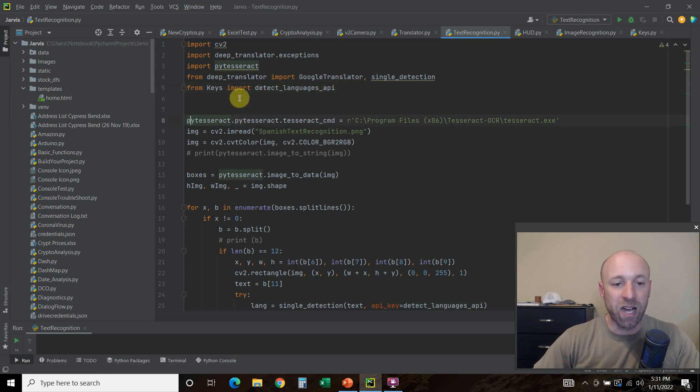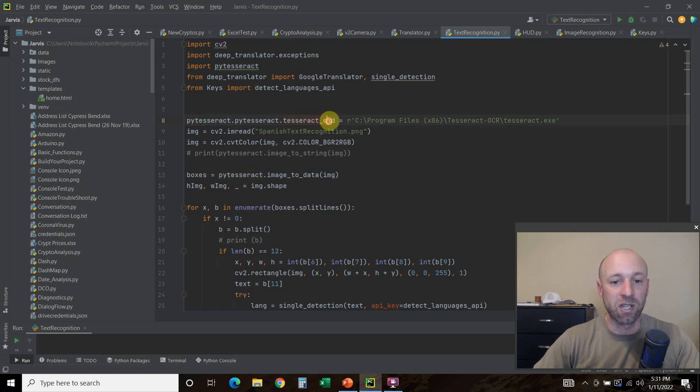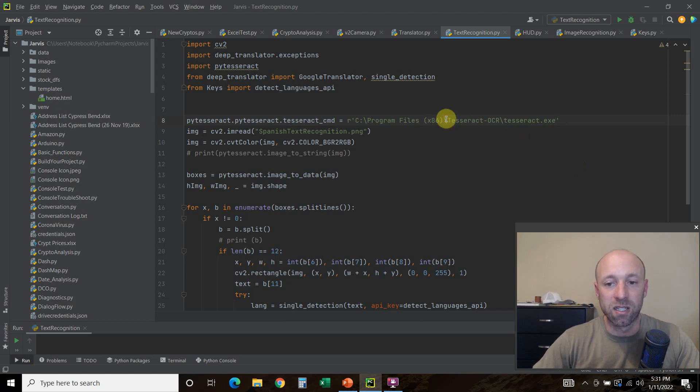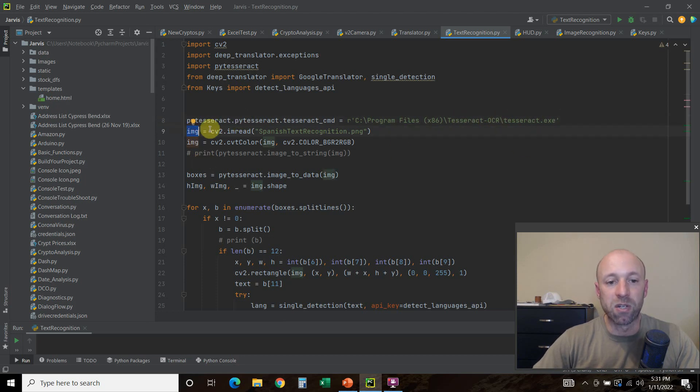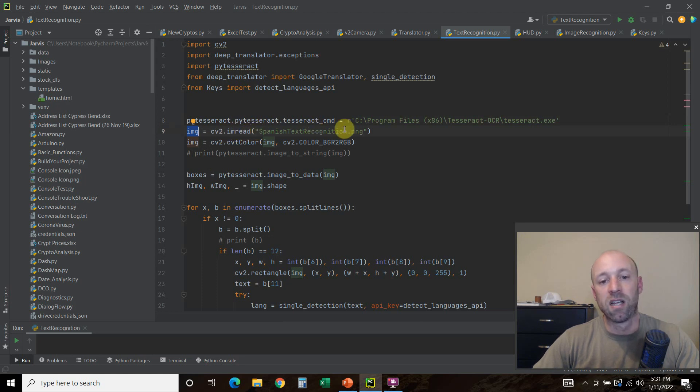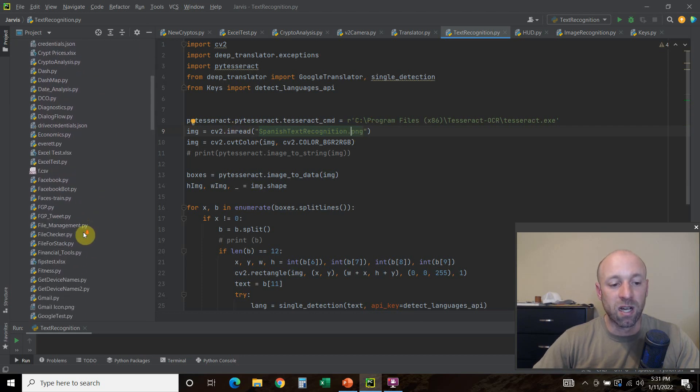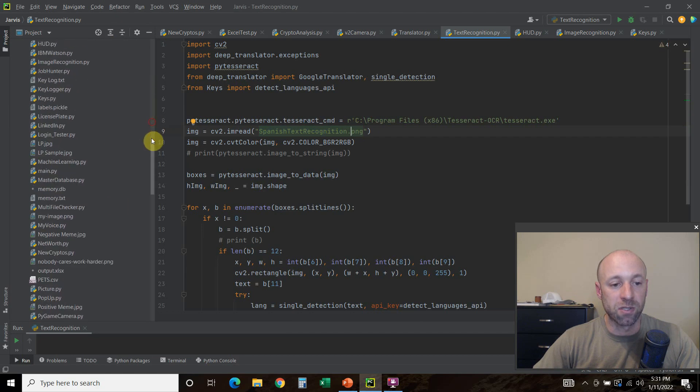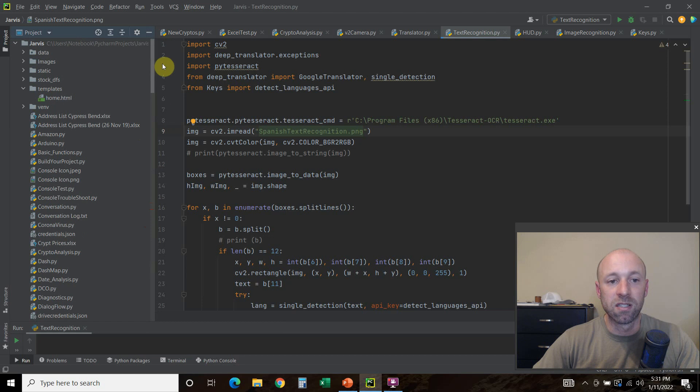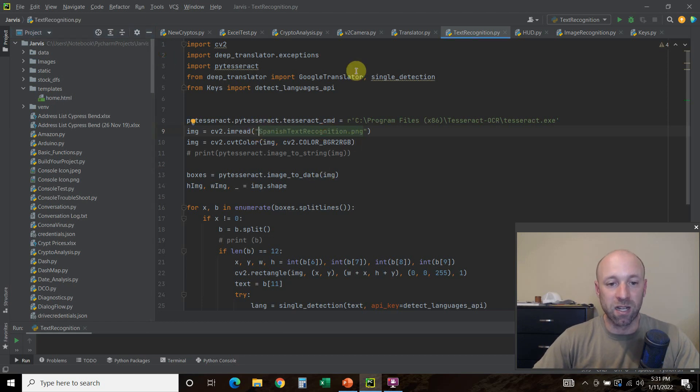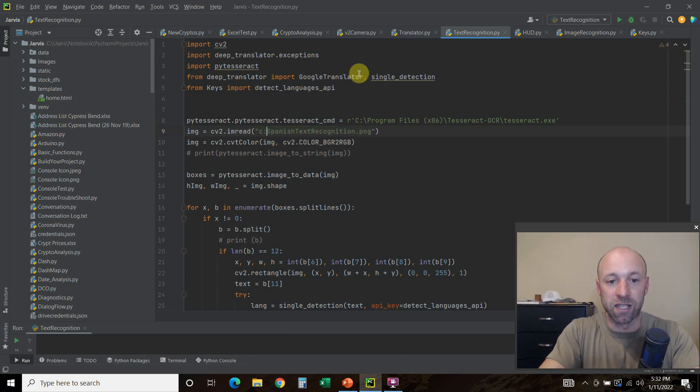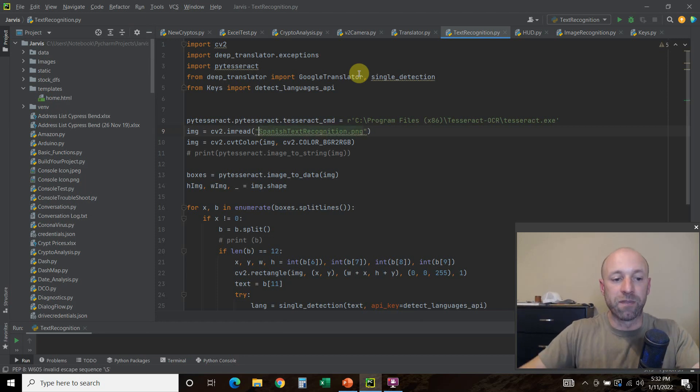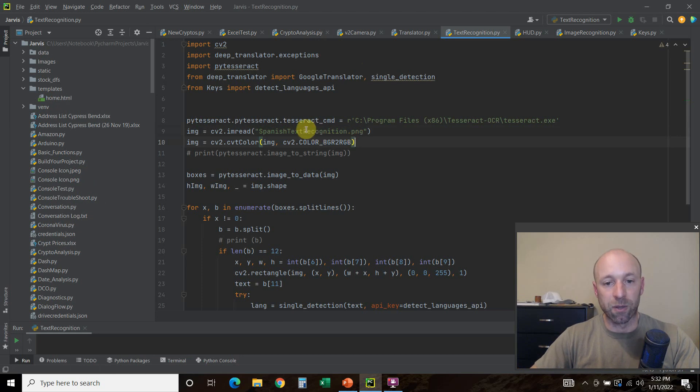We're going to do pytesseract.pytesseract.tesseract_cmd equals, then we're going to read this file. Again, watch Merzada's video if you want to see how to download the Tesseract. Then we're going to create an image equals cv2.imread. You pass in a string the name of the file. Since I have it in this project folder right here, Spanish text recognition, I don't need to put the full path. If you have it anywhere else like on your desktop, you will have to put the full path. But if you have it in your PyCharm projects folder, you can just call it out like this. One of the cool things about PyCharm is it finds everything for you.